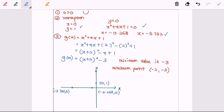Next, we plot the minimum point at (negative 2, negative 3). Finally, our graph is drawn as a U-shaped curve passing through all these points. That is the graph for the quadratic function g(x).